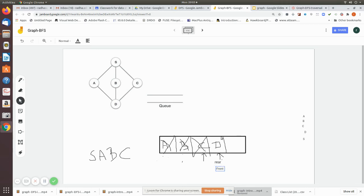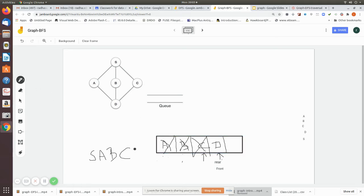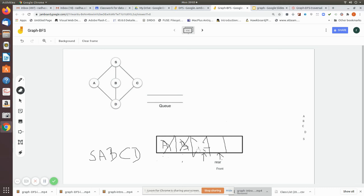Front and rear are now both pointing to d. We remove d and print it. There are no new adjacency nodes to add — a, b, and c are all adjacency nodes of d but all of them are already visited. After removal the queue is empty. All values have been removed and the BFS of this graph is complete.